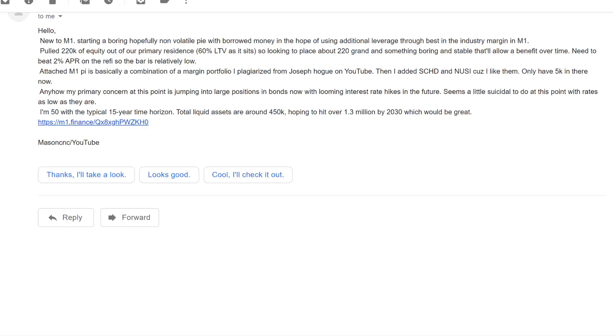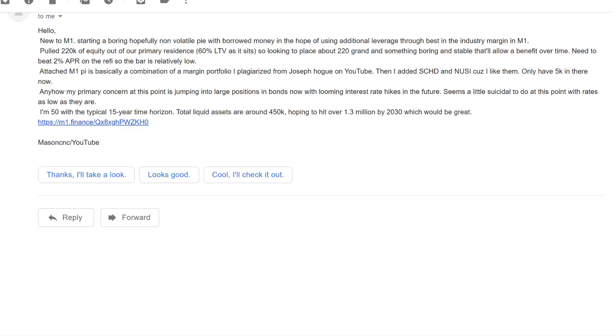The first portfolio is from Mason. He writes, new to M1, starting a boring hopefully non-volatile pie with borrowed money in the hope of using additional leverage through the best in the industry margin in M1. Pulled 220K of equity out of my primary residency, so about 60% loan to value. Looking to place about 220 grand in something boring and stable that'll allow to benefit over time. Need to beat 2% APR on the refinance, so the bar is relatively low. So what you're doing is you're looking to pull money out of your primary residency, you're looking to leverage M1 borrow.